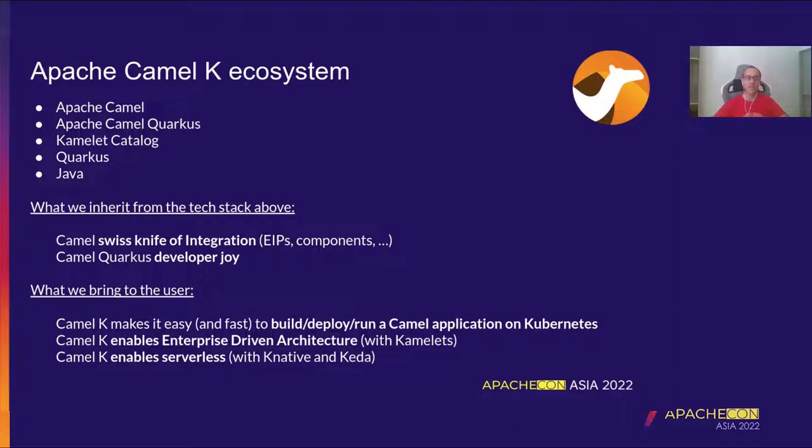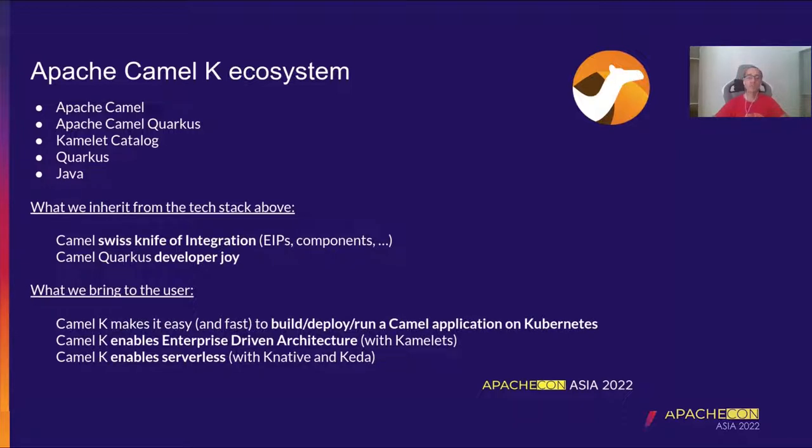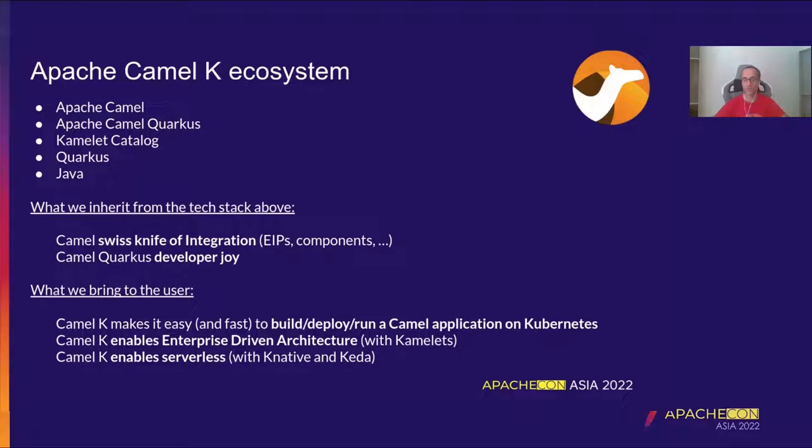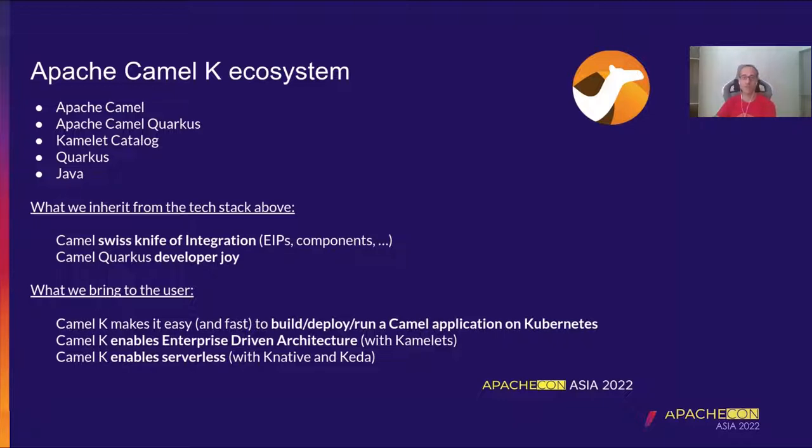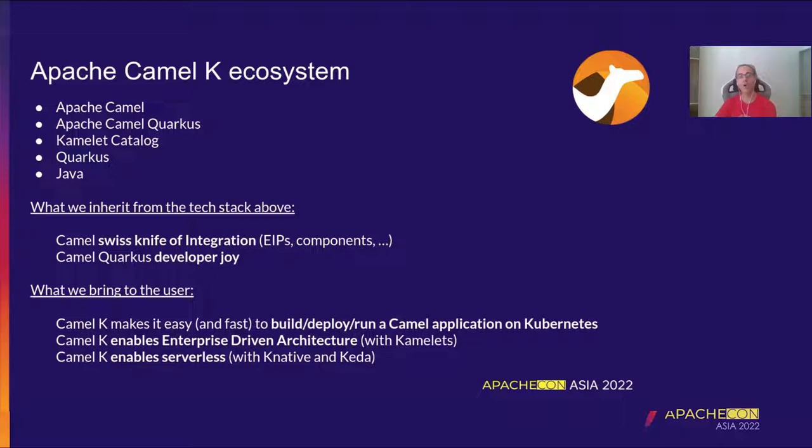The other point is about the fact that we want to be an enabling technology. In particular, we want to enable the enterprise-driven architecture. And Kamelets really help us going in that, to reach that goal. And finally, also, we want to enable serverless. Because with the support of projects such as K-Native and KIDA, we are able to provide a serverless experience on the integration that you are running.